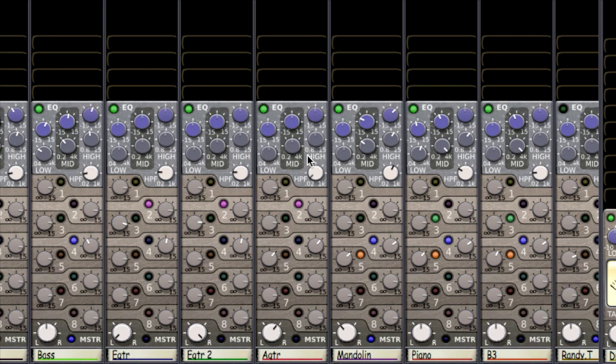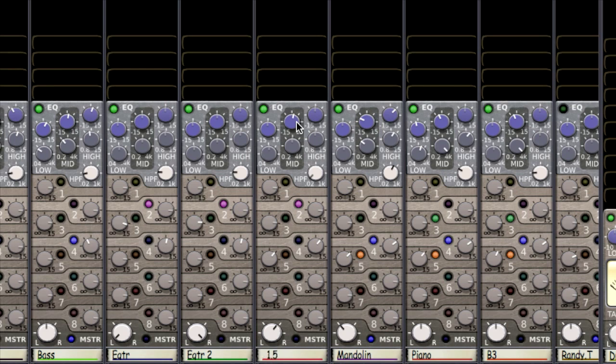Now the first thing I heard when I listened to this acoustic guitar is there's a little bit of a nasally quality that I don't like to it. In order to find the problem frequency that I'd like to notch out I need to boost this mid band all the way up and then I sweep the frequencies to look for the one that I don't like.